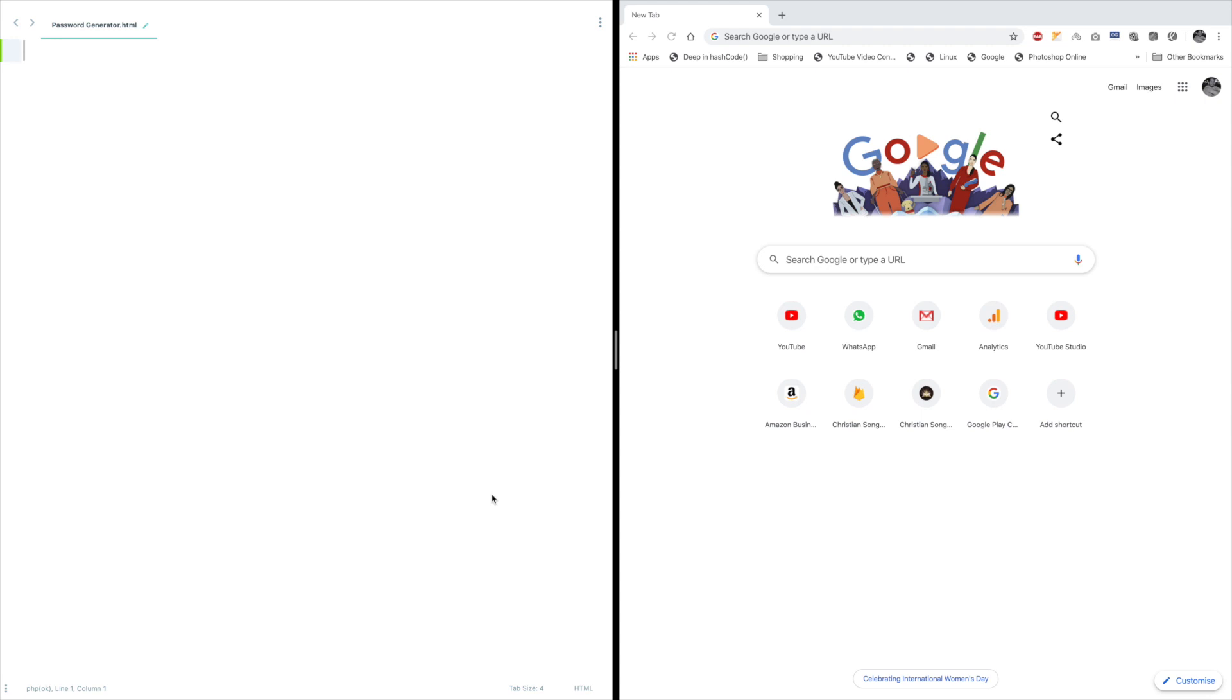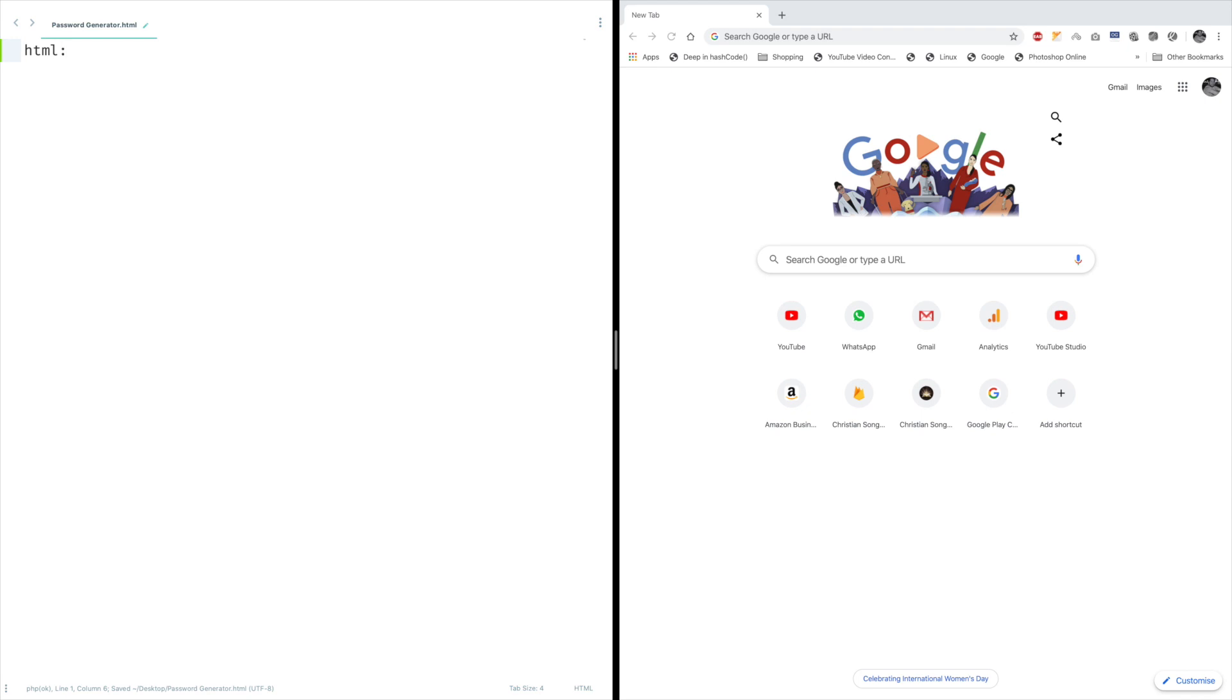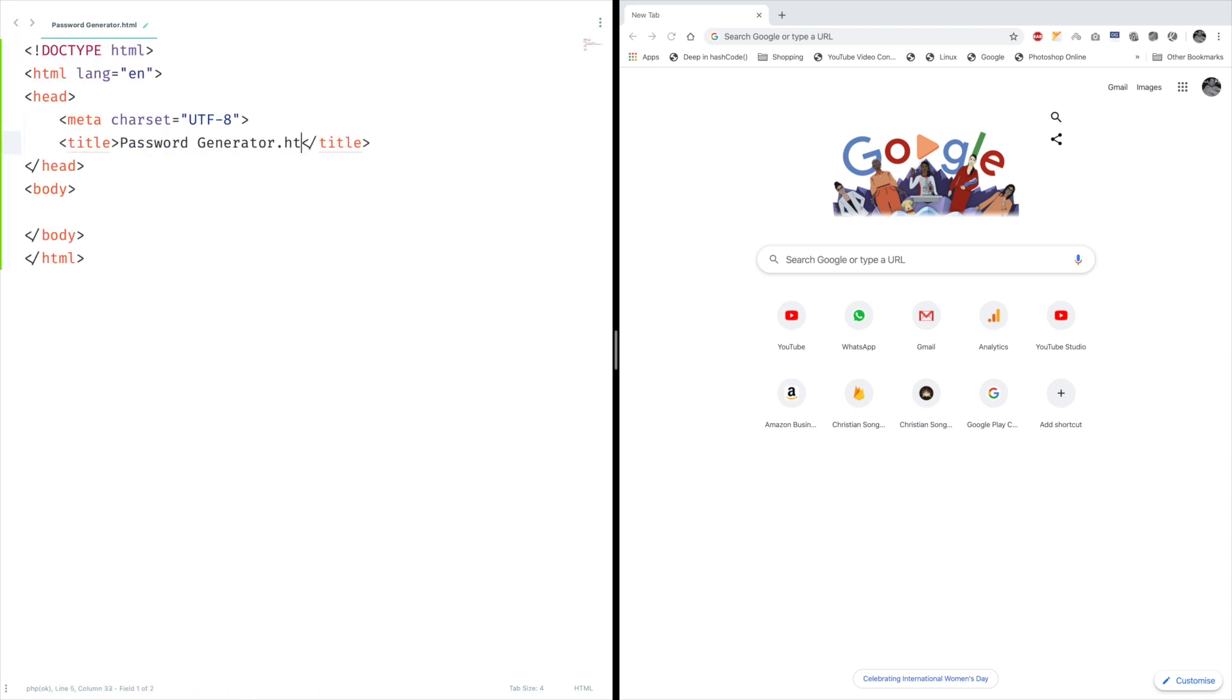Okay, let's get our hands dirty. Before that, if you're new to my channel, you can consider subscribing and hit the bell icon to get instant notifications. Now let's create the HTML file and HTML snippet and title.